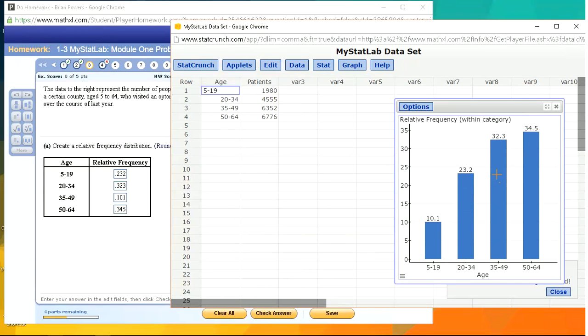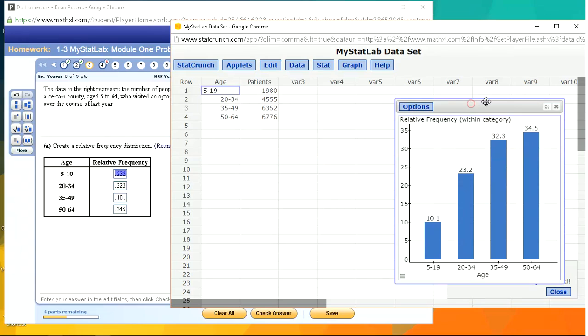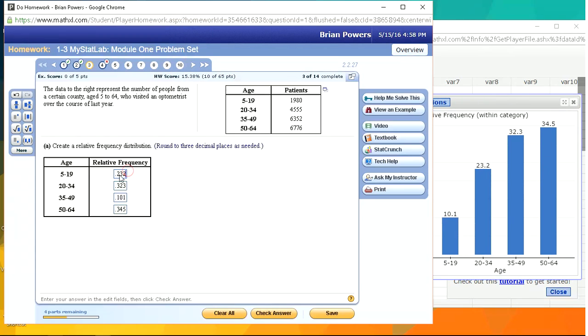You see that the worksheet order is the order we want them in. Here's the order 5 to 19, 20 to 34, 35 to 49. So we have to make sure that it's in the right order. I could have done it manually, but these are little things to watch out for.